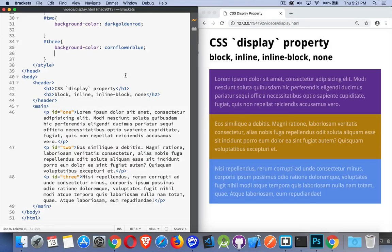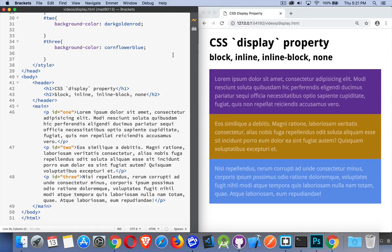So this video is going to be about the fundamentals of the CSS display property. There are four property values that I'm going to talk about: block, inline, inline-block, and none.